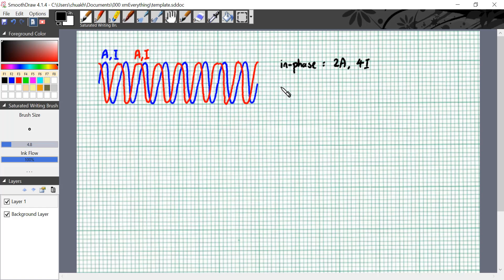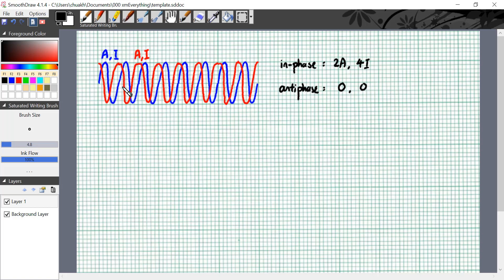On the other hand, if the two waves were to superpose in antiphase, the resultant wave will have amplitude of 0 and intensity of 0. So it depends on the phase difference between the two waves. And these are things that we know already.